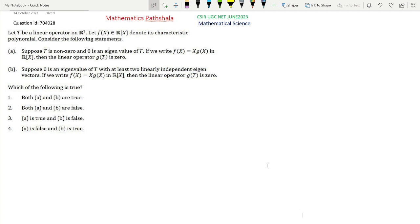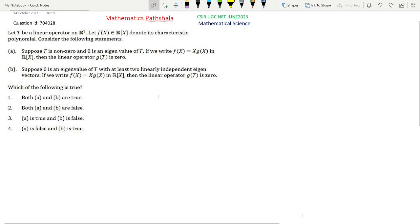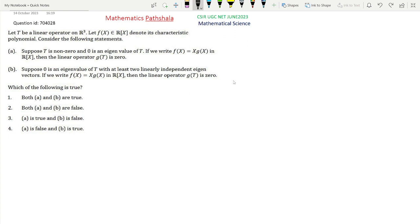We have to check which of option A and option B is true and which is false. We will show that option A is false and option B will be true.